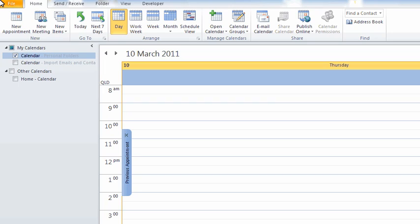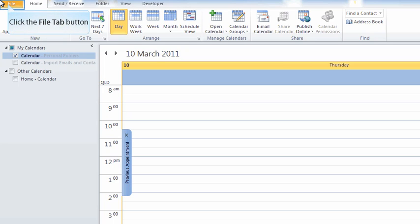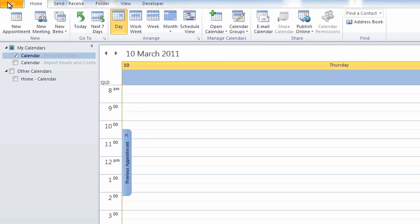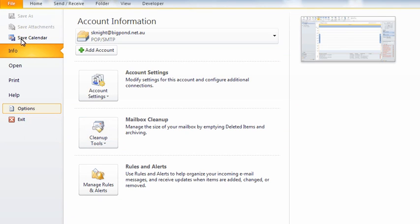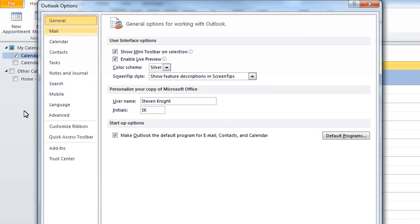So to get to our options, I'm going up to the file tab and clicking file. I'm then coming down to options and clicking options. This takes us into our Outlook options. For people familiar with older versions of Outlook, this is the equivalent of your tools options that you used to use.